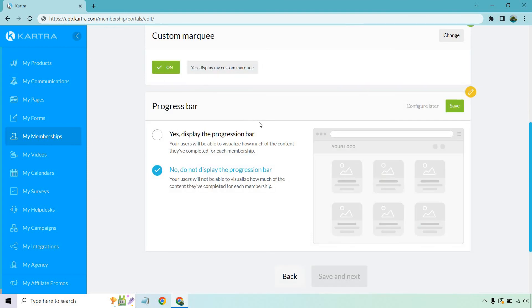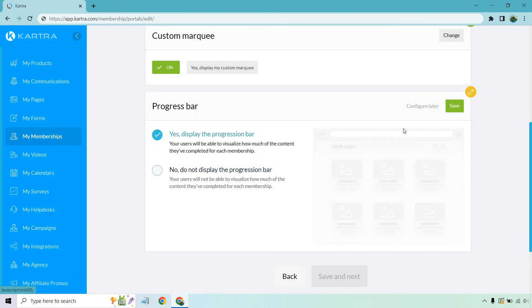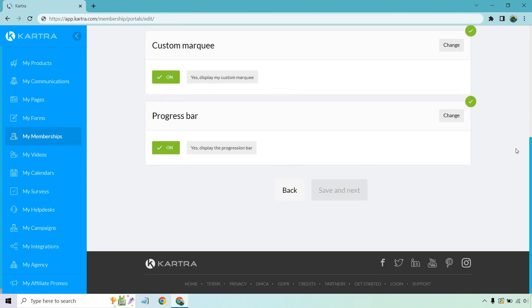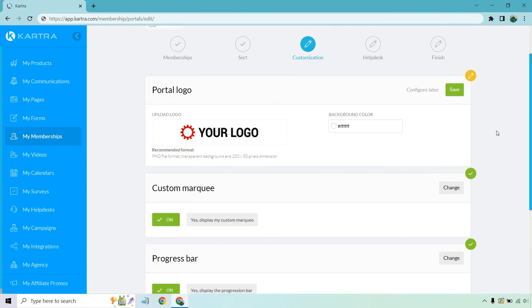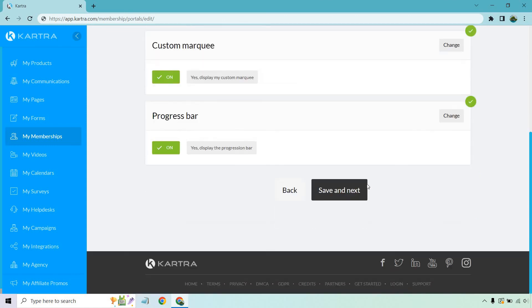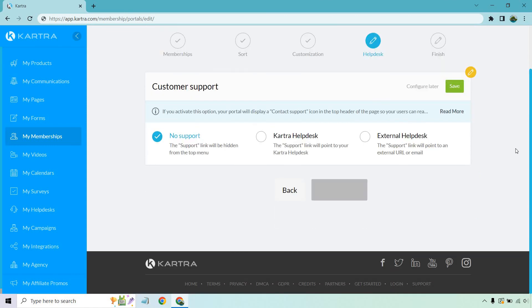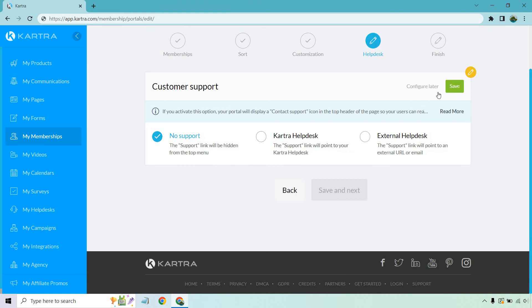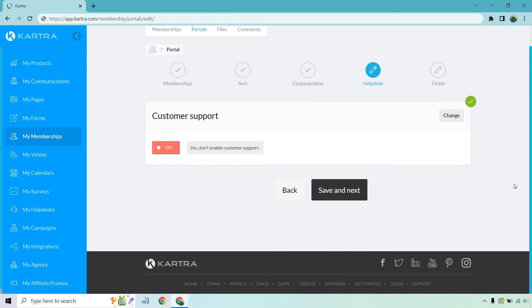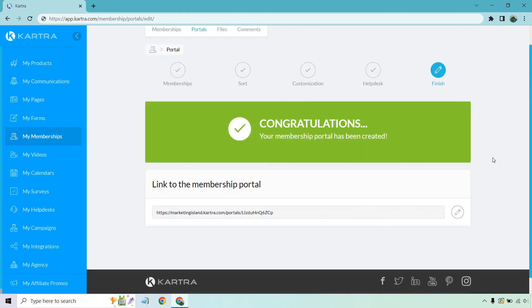So progress bar. Yes, display the progression bar. Your users will be able to visualize how much of the content they've completed for each membership. Oh, why not? That's cool. Let's go with yes. And we forgot this one to click save. Let's do that and save the next. Help desk once again, if you have one, you can utilize that with what you have. Or if you have an external one, you can obviously create a URL. But just for the sake of this, I'm going to click on none and save, save the next. And of course, we can finish. Let's check this out.